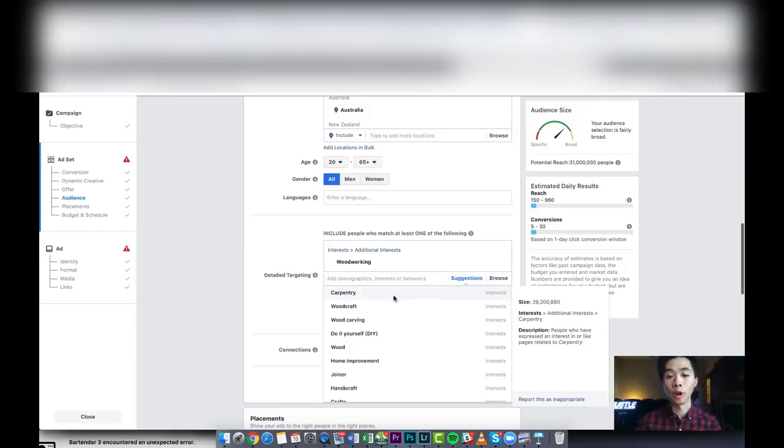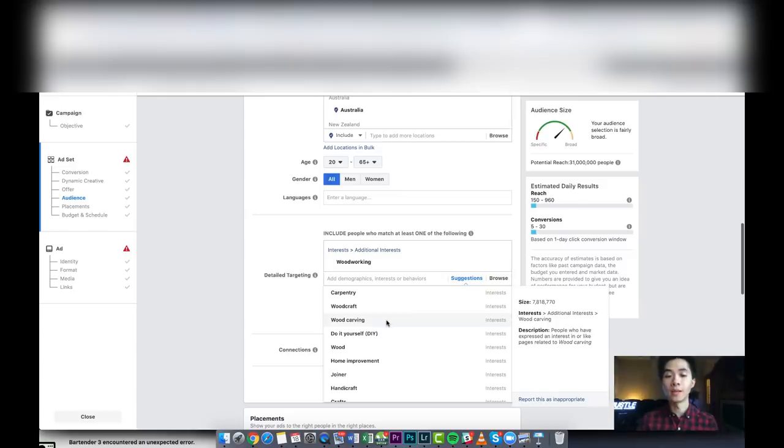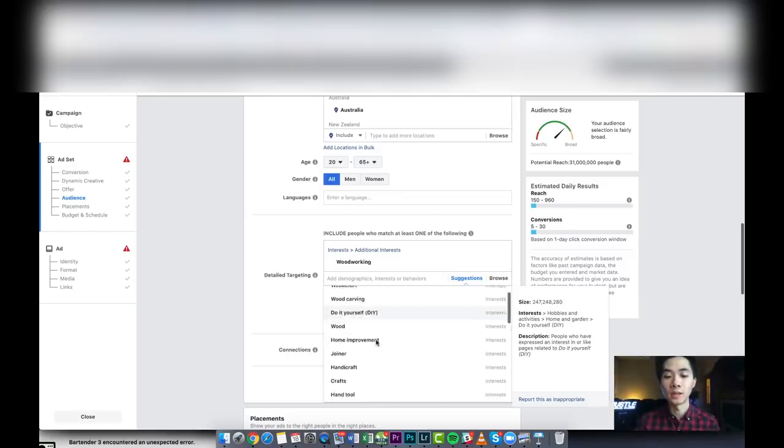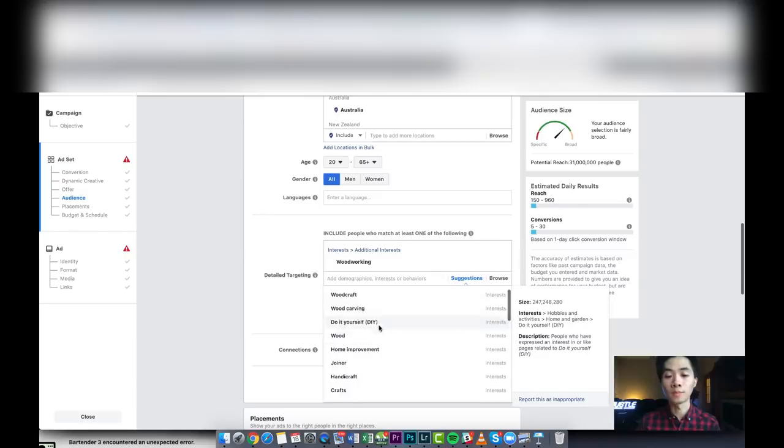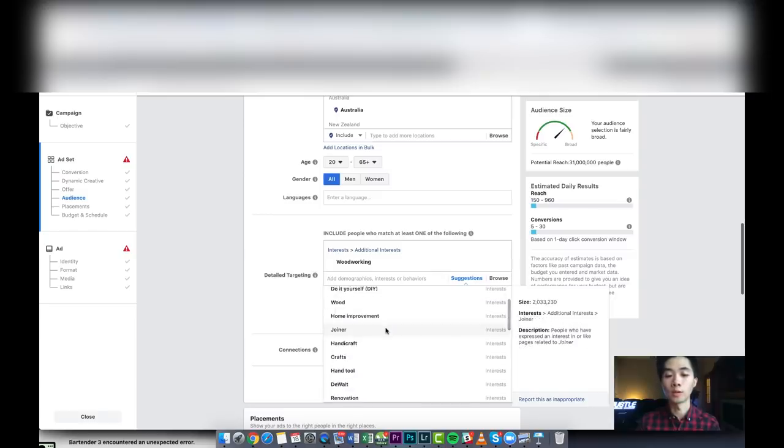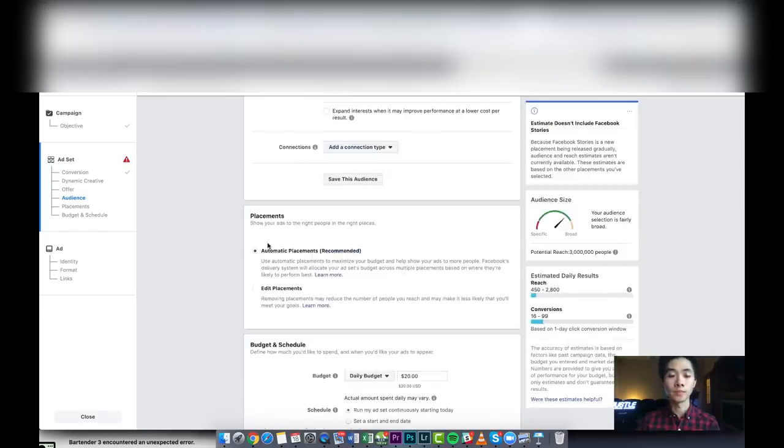Do-it-yourself, this one also worked well. With the placement, I did automatic. This is what worked very well at the time. You can try automatic or you can do Facebook feed and Instagram feed, but automatic placement also works pretty well.